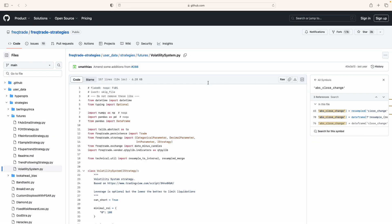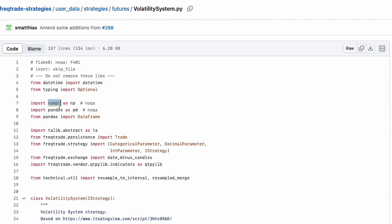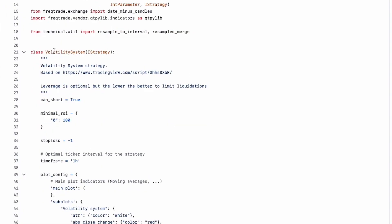In the second part, we will quickly go through the code. The strategy link will be pasted in the description. The code imports key libraries: NumPy, Pandas, and TA (the technical analysis library). These are very important libraries for working in the financial market.